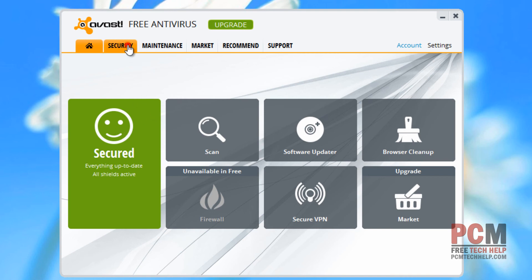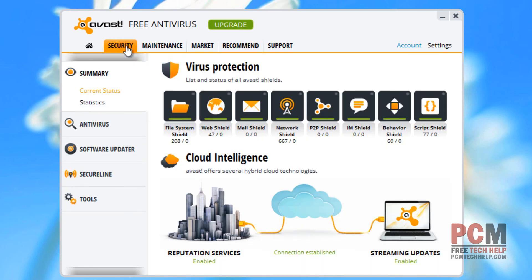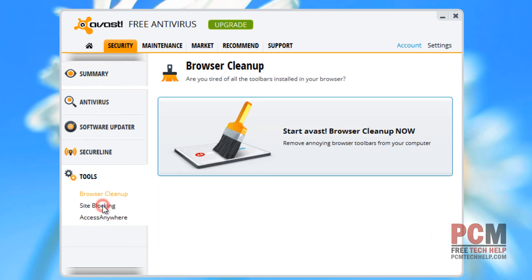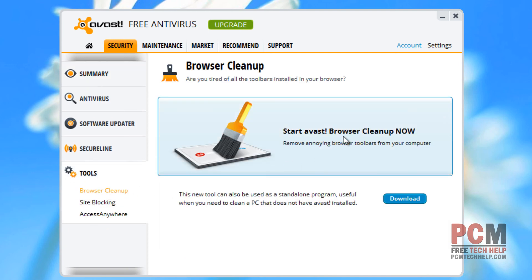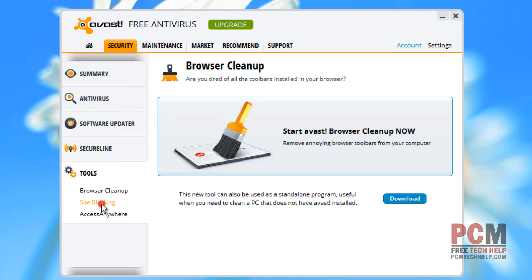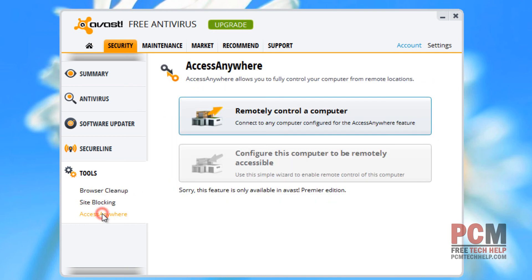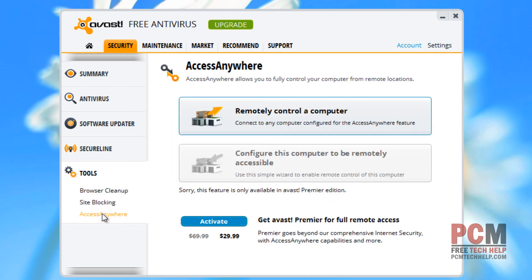Quite disturbing, yes? And if you go to your security and you go down to tools, you can also look at your browser cleanup and do a complete cleanup of your browsers. You can do site blocking and something called Access Anywhere, which will let you remotely control a computer. Now, this is only available to the professional, but not the standard version.